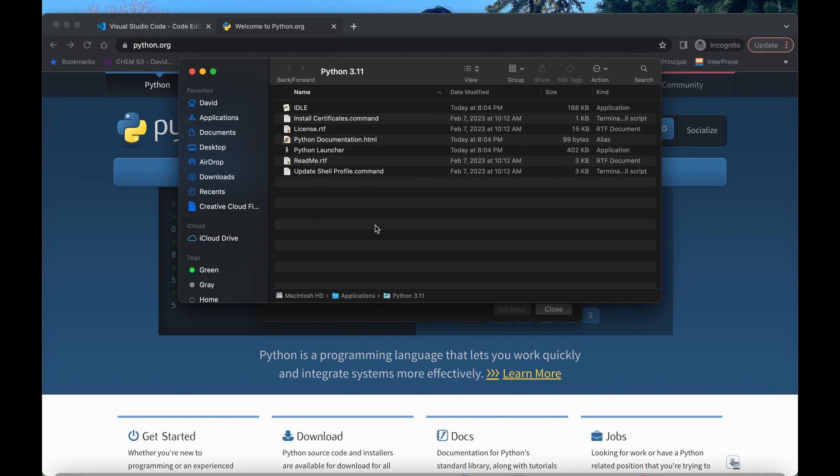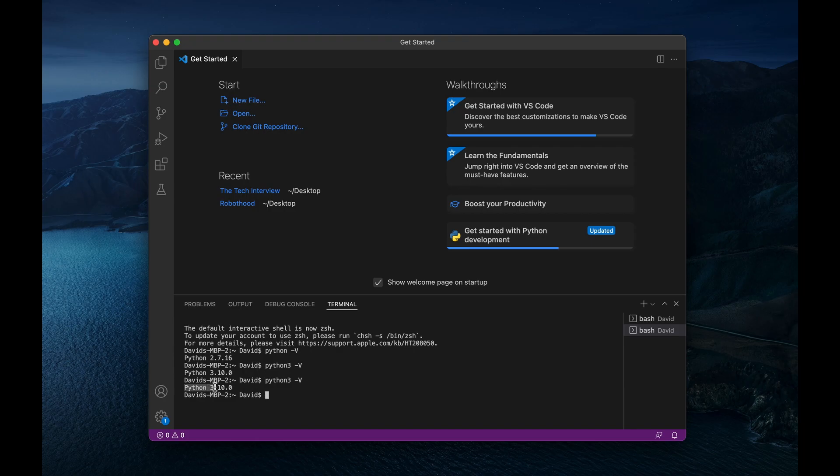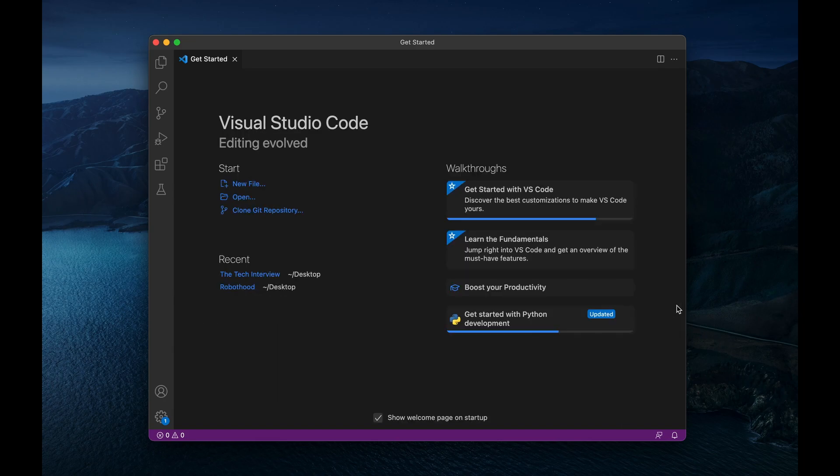So now let's go back into our terminal. And if I write this Python 3, hyphen, capital V, it's still going to show me Python 3.10. But that's an easy fix. All we need to do is close our terminal, and then reopen a new terminal.